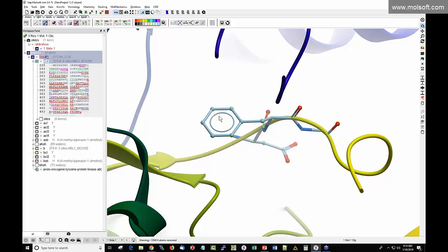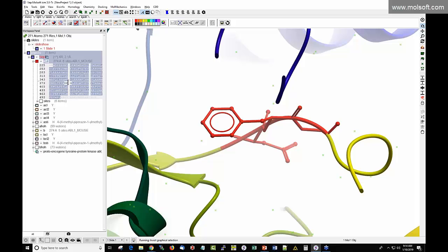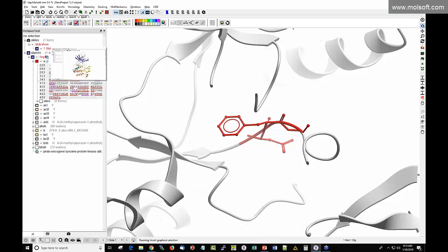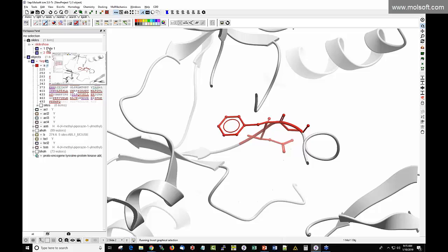Color the DFG region red using the color panel, which responds only to your current selection. To color everything outside the DFG a different color, click the invert selection button (the exclamation mark), which selects everything except the DFG. Then color that inverted selection white. Now you can make a second slide, giving you two slides you can toggle between to compare the two representations.